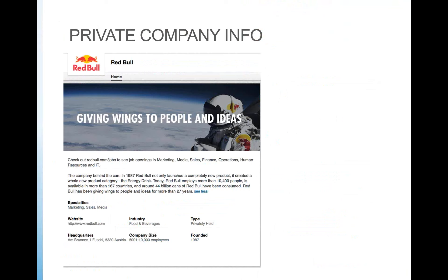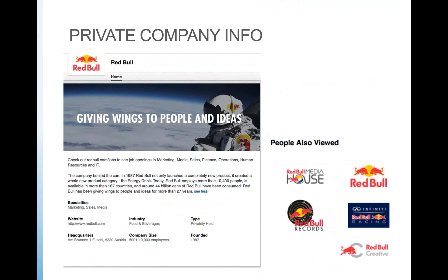You can also use LinkedIn for private company information. Here's an example with Red Bull. Beyond knowing they give wings to people, I can read the description — marketing, sales, and media is really their specialty — and get information about where the company is located. Under 'people also viewed,' I get additional affiliations: Red Bull Media House, Red Bull Records, Red Bull Racing, Red Bull Creative. I can learn what kind of company this is, what their focus areas are, how many people work there, and what discussions are taking place at that level.